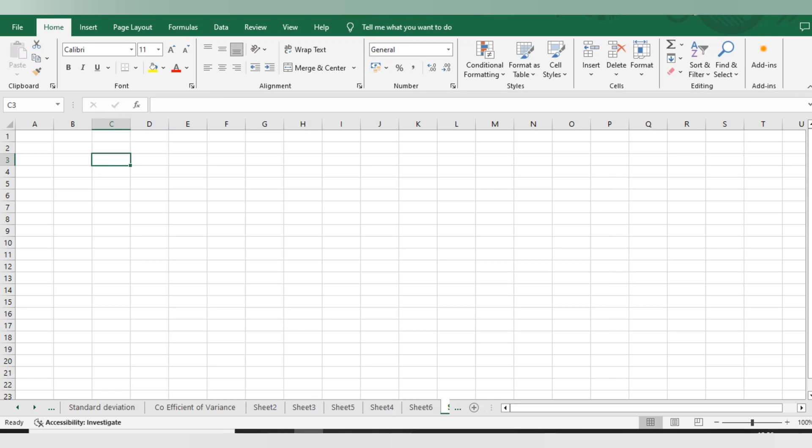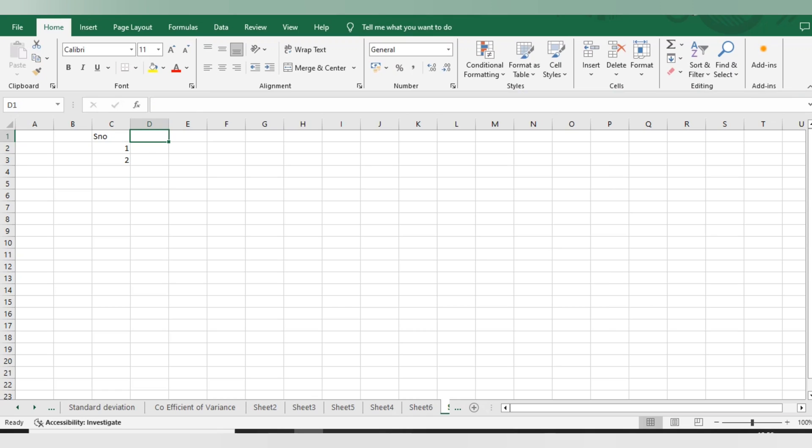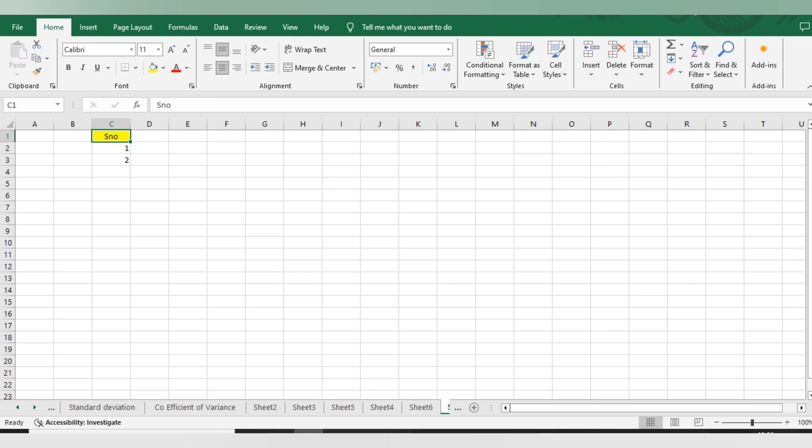So basically, when we are working in any organization and we have multiple data to track, how will we add the serial numbers? What we will do is add number one, number two - I'm adding serial numbers here, just giving order to everything. This is done, and I'll make it bold.